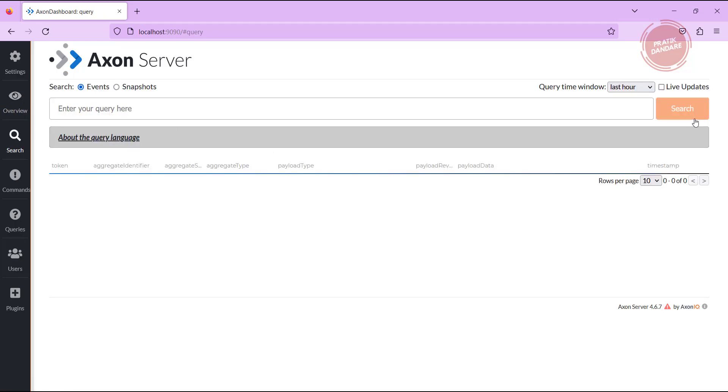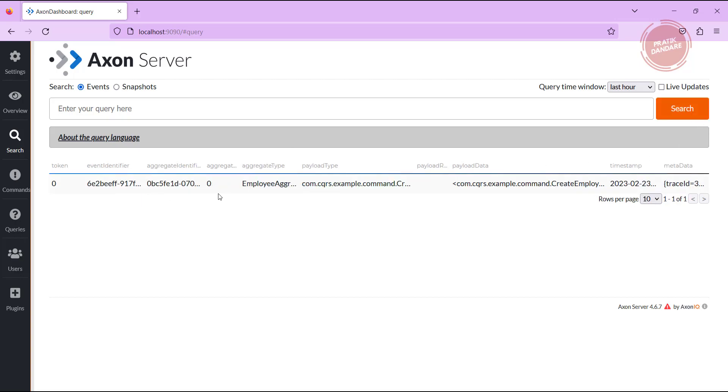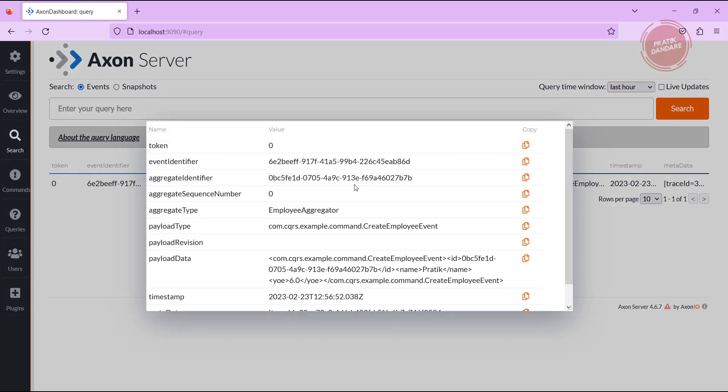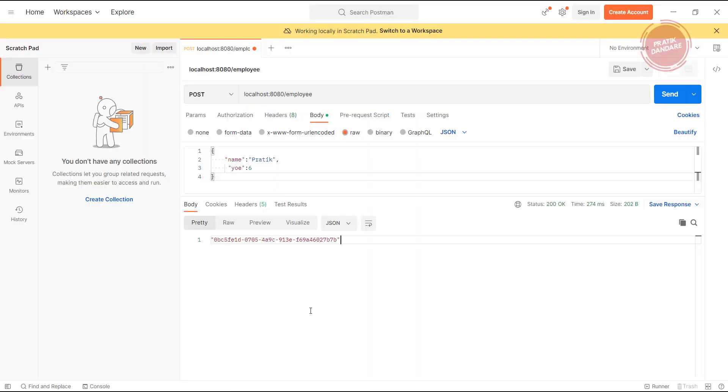If I go into the search and click here, you'll see one command is executed. If I click here it will show all the details. Let me open Postman one more time.